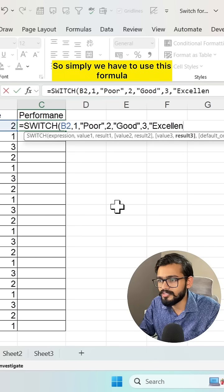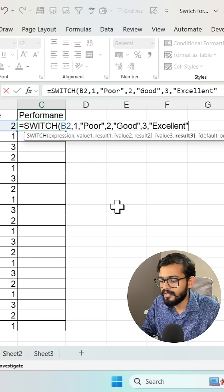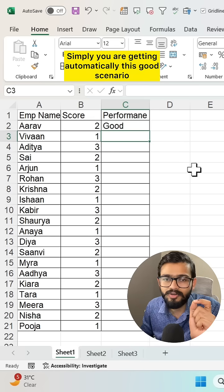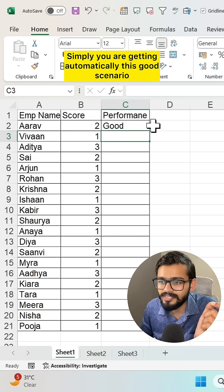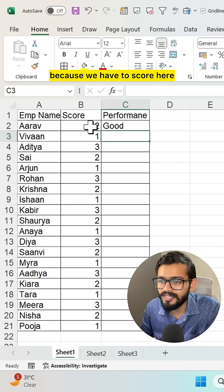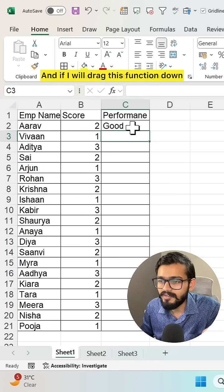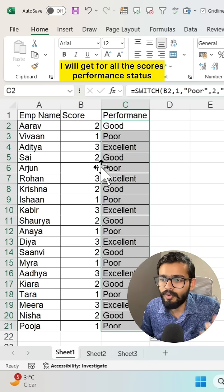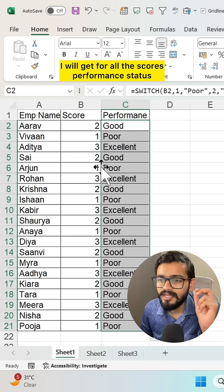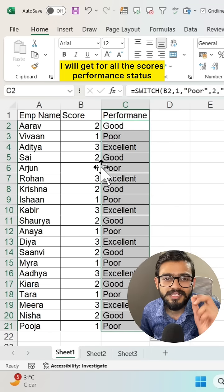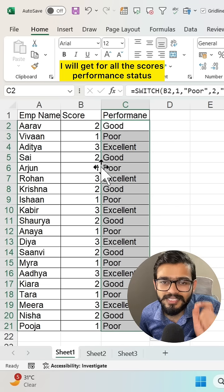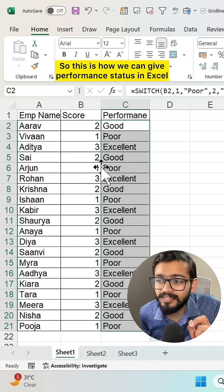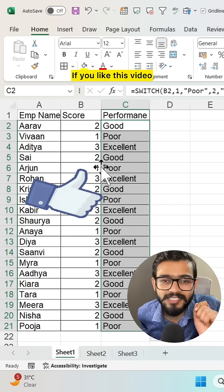For value 3 we can use 'Excellent' in double quotes. Simply we have to use this formula and close the bracket. We are automatically getting the 'Good' scenario because of the score. If I drag this function down I will get the performance status for all the scores.